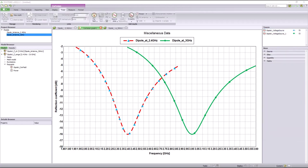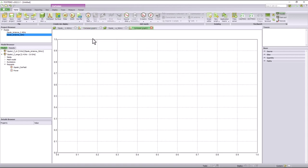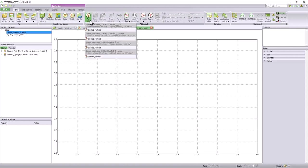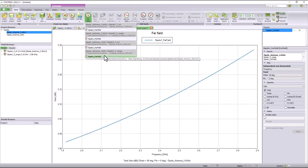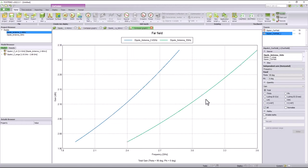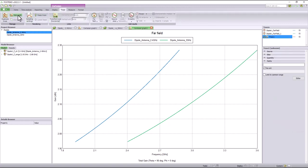Now let's look at how to perform math functions in POSTFEKO. Here I am creating a new Cartesian graph and adding the far field patterns of both antennas to look at the gains. To create a new trace, go to the trace tab and select the new math icon. To observe all the supported math functions, you can click on the editor icon on the right.